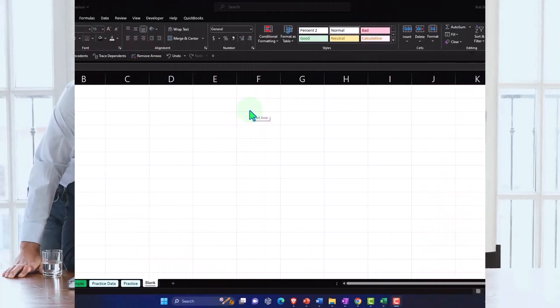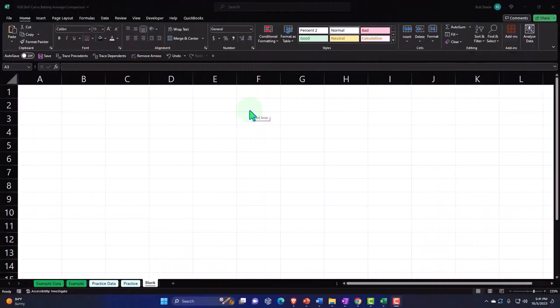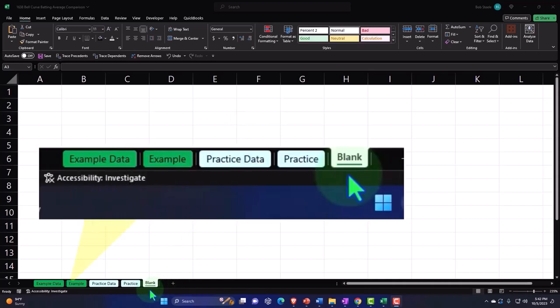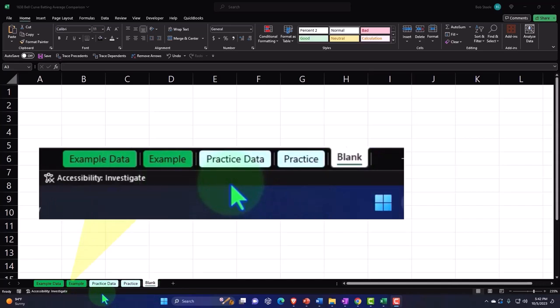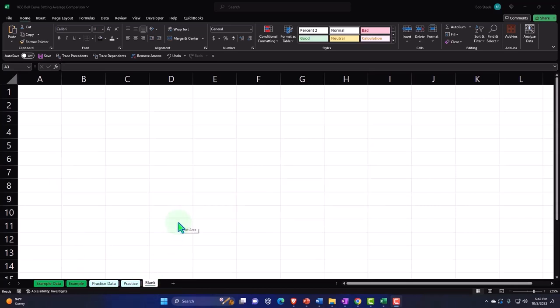Here we are in Excel. If you don't have access to this workbook, that's okay because we'll basically build this from a blank worksheet. If you do have access, there are currently five tabs. The two example tabs are essentially answer keys. The two practice tabs have pre-formatted cells so you can get to the heart of the practice problem. The blank tab is a blank worksheet so we can practice formatting cells within Excel as we work through the practice problem.